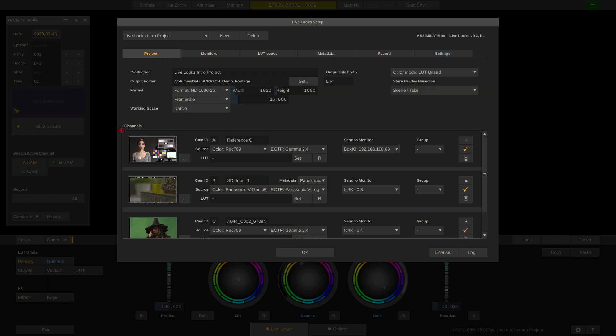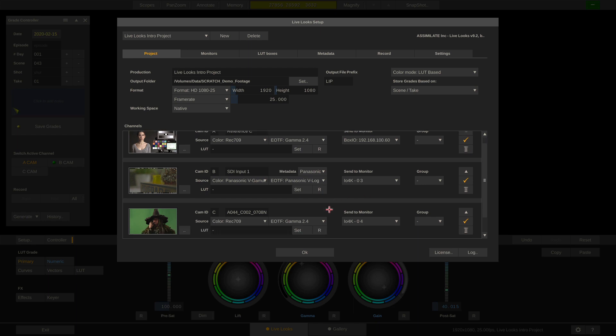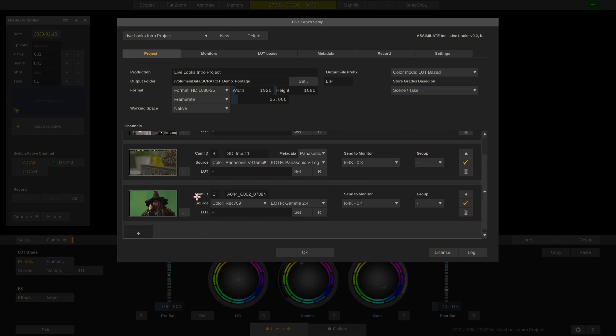As you can see here, we have set up three channels in LiveLux right now. The first channel is a reference frame tied to our LUT box. The second channel is a live SDI capture from a Panasonic camera, which goes out of our AJA-IO4K. Lastly, we have loaded a reference clip to emulate a green screen shoot.